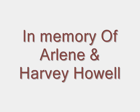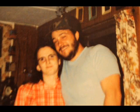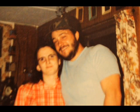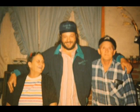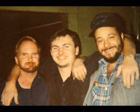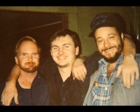Spend all your time waiting for that second chance, for a break that would make it okay. There's always some reason to feel not good enough, and it's hard at the end of the day.